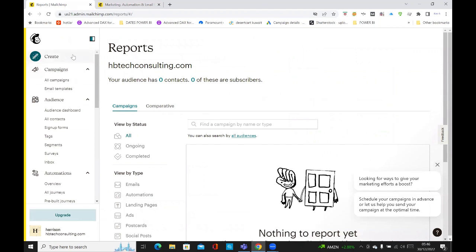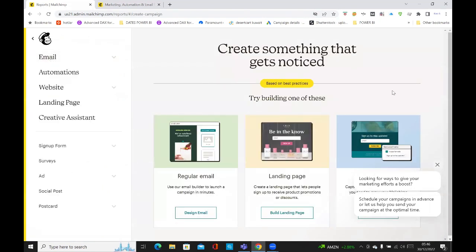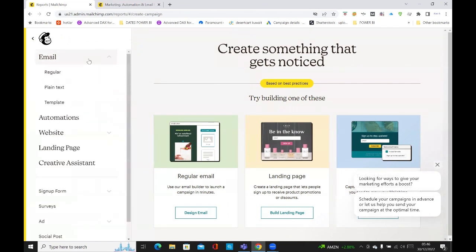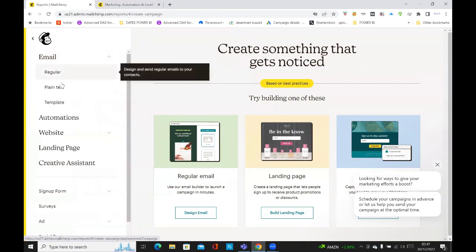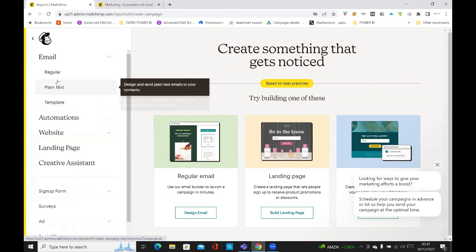And then I've already set things up. I'll just show you quickly how to use the create. And this is how you simply create an email. So click on create, and then it's got a few options on the left. It's got email, regular, plain text.